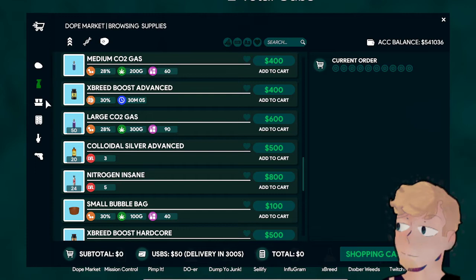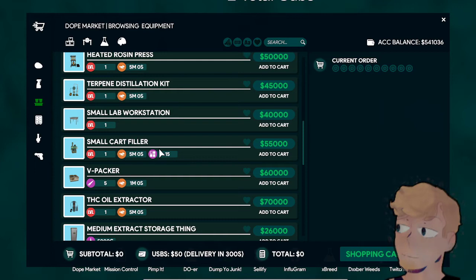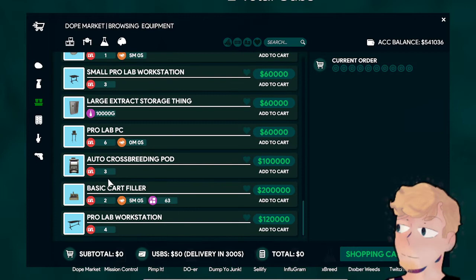Eventually you're going to get Auto Breeders. The Basic Cart Filler does 63 carts instead of the normal one which is 15. But if you get two of the 15 ones and rock those out, that's the same until you get the high enough level for the Cart Filler.